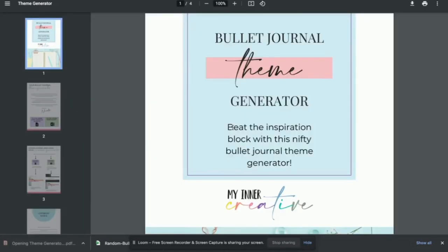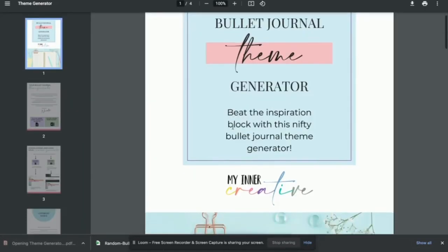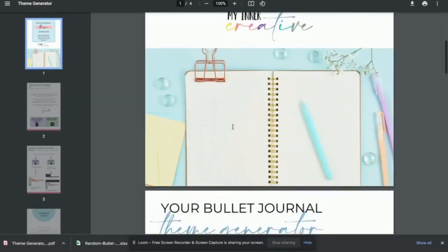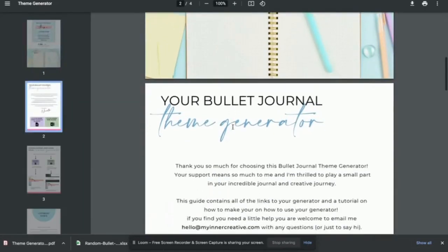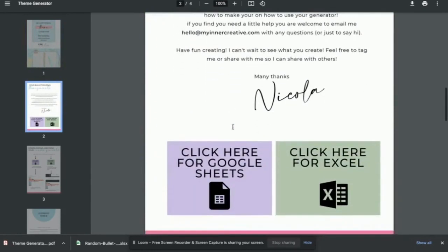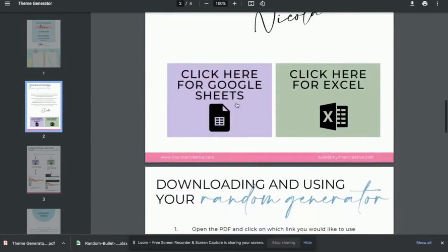First, you're going to want to download the PDF and inside the PDF, you're going to see there are two options, one for Google Sheets and one for an Excel spreadsheet.